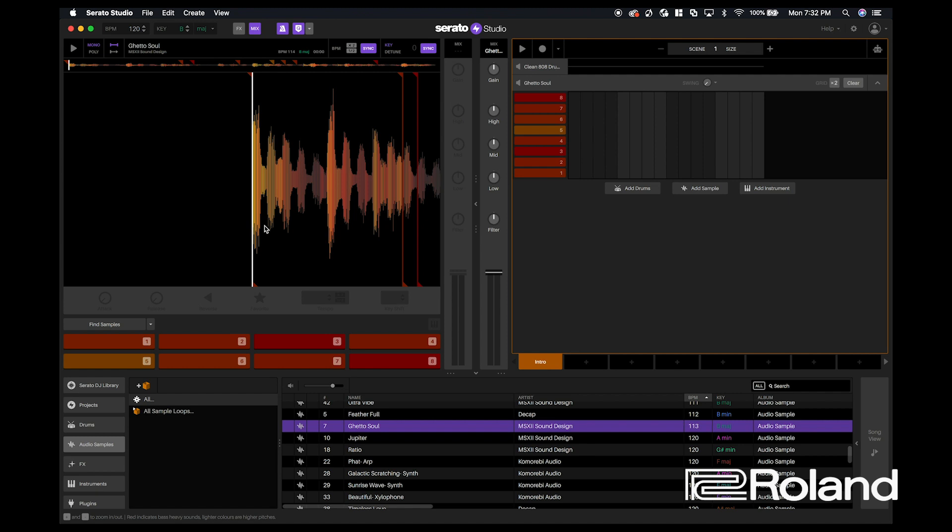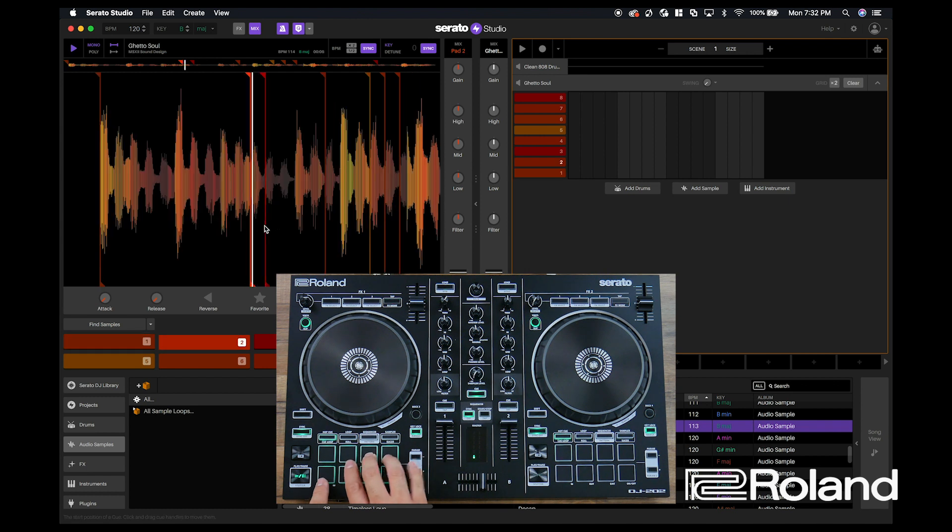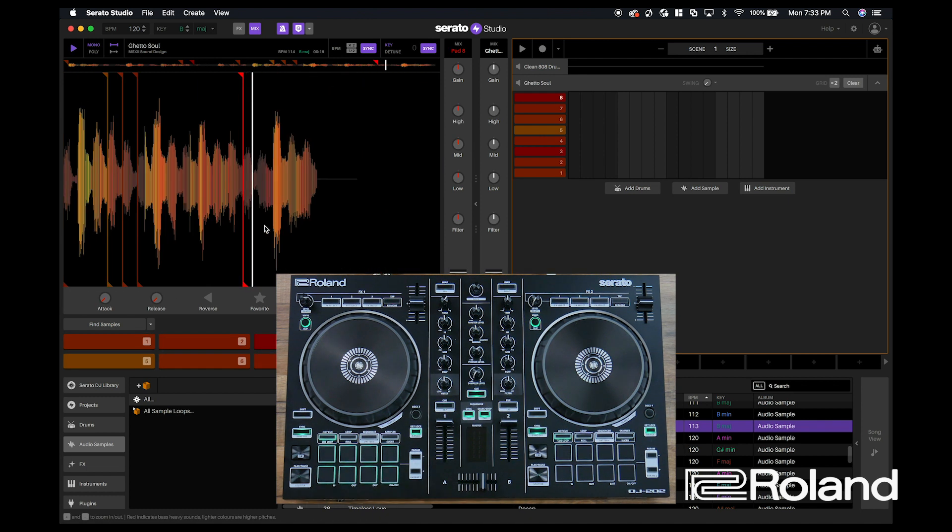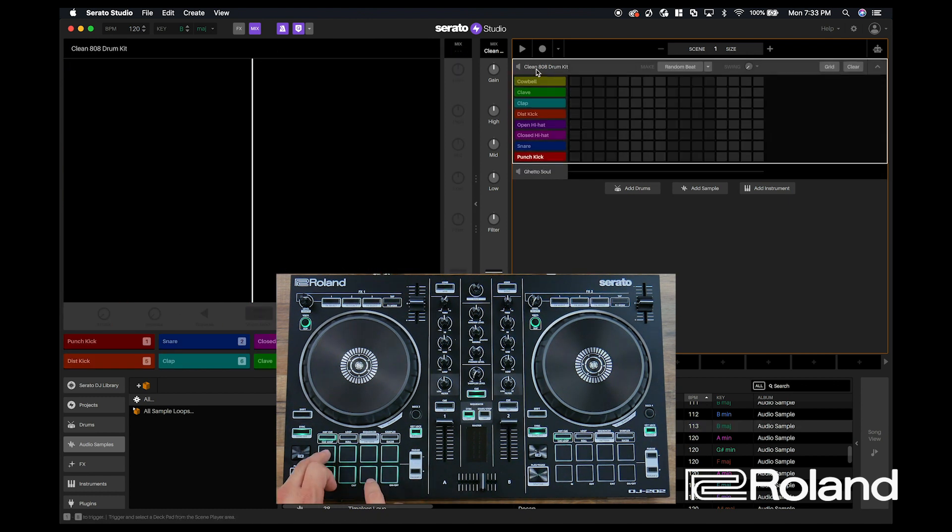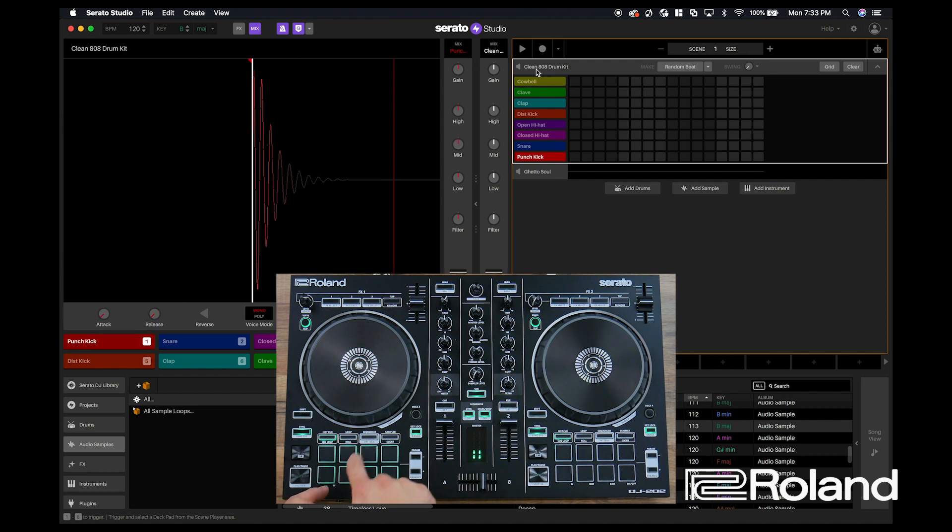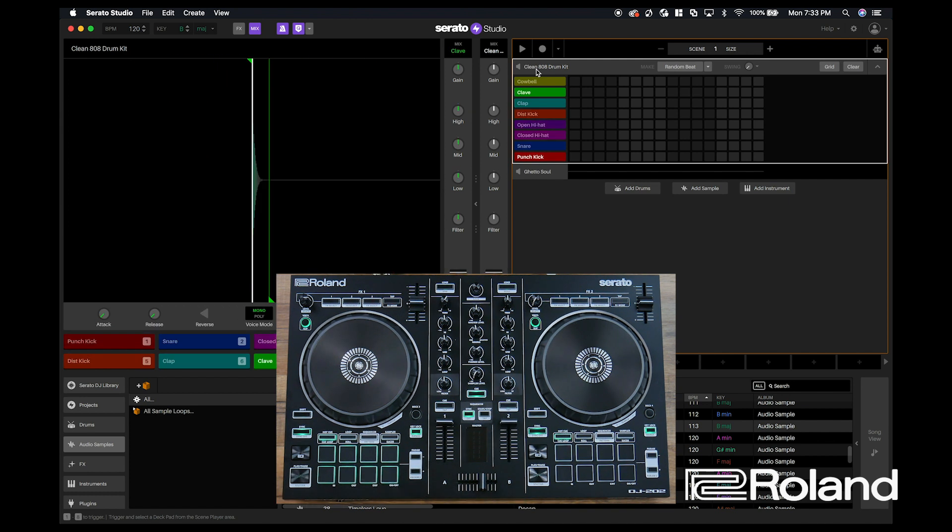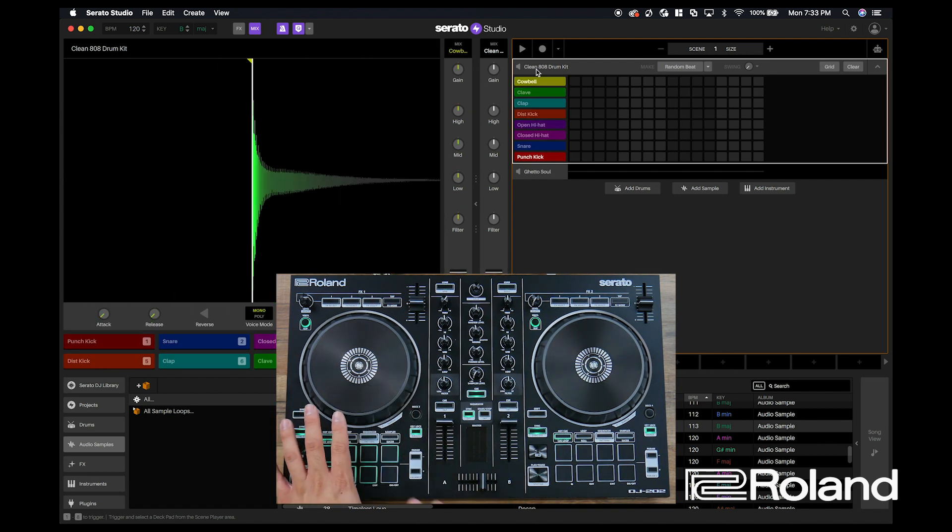What's great about the DJ-202 is that it's already pre-mapped for Serato Studio. So the left side will control your programming, things like sequencing chops to programming drum kits, will all be done on the left side of the deck.